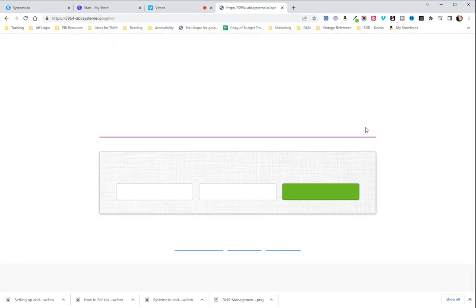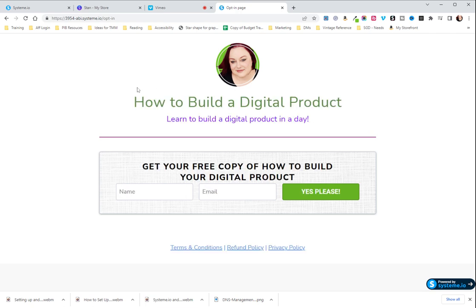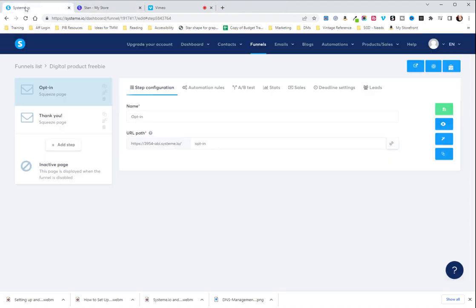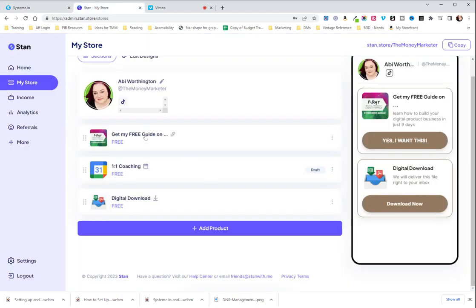Now, when you click the button, it takes you to your opt-in page as ugly as this one is, but you'll make yours beautiful, I'm sure. So that is how you take your link from System.io and put it in Stan Store to connect to your freebie funnel. Thank you.